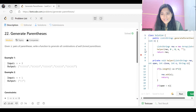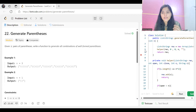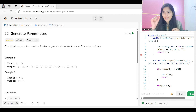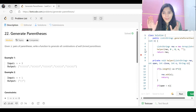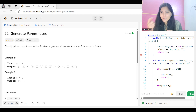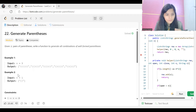Let's get started with the problem statement. The problem says 'Generate Parentheses' — given n pairs of parentheses, write a function to generate all combinations of well-formed parentheses. For example, with n equal to 3, meaning 3 pairs of parentheses, you have to write the function to generate all combinations of well-formed or valid parentheses.